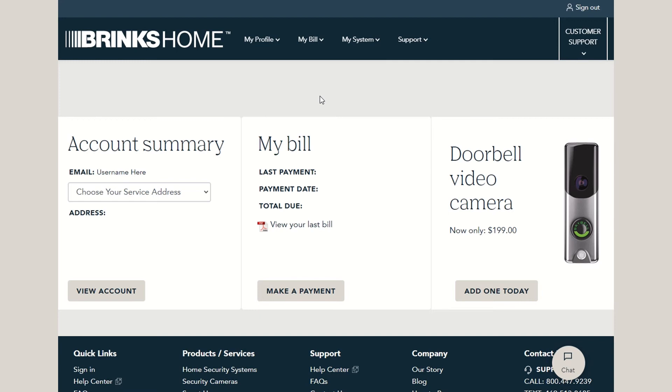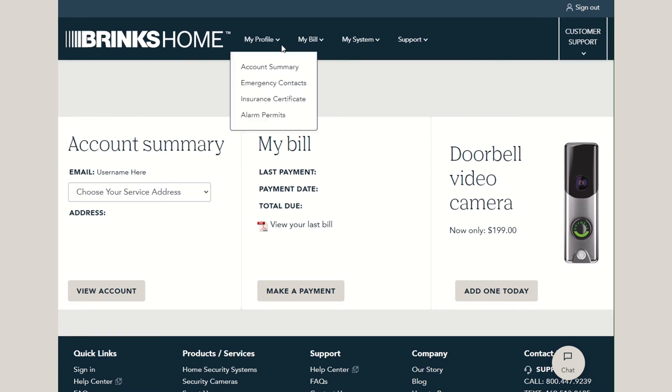You can also update your emergency contacts in the Customer Portal. Hover your mouse over My Profile, then select Emergency Contacts.